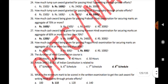How much cash award is given for passing Prabodha Hindi examination with an aggregate of 55% or more but less than 60%? Rs. 1,800.